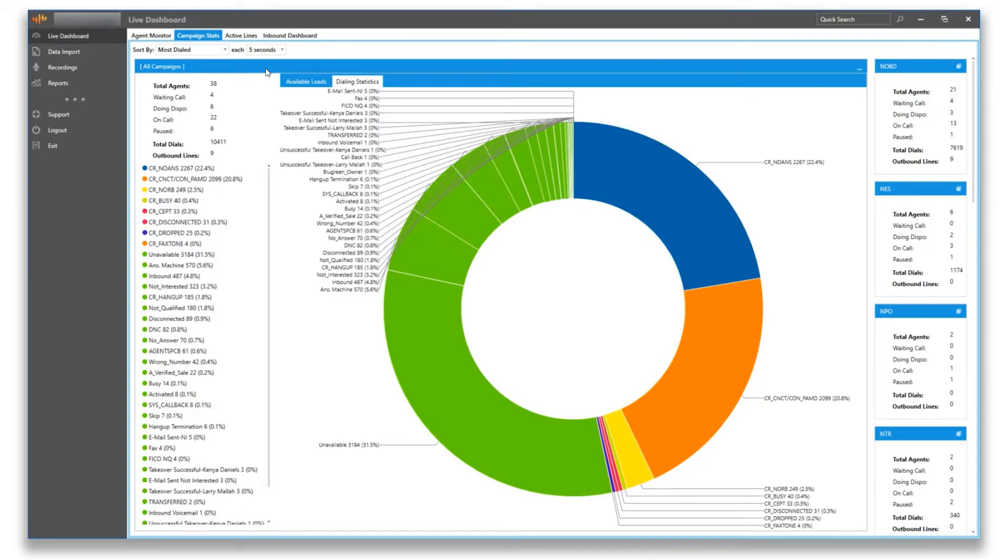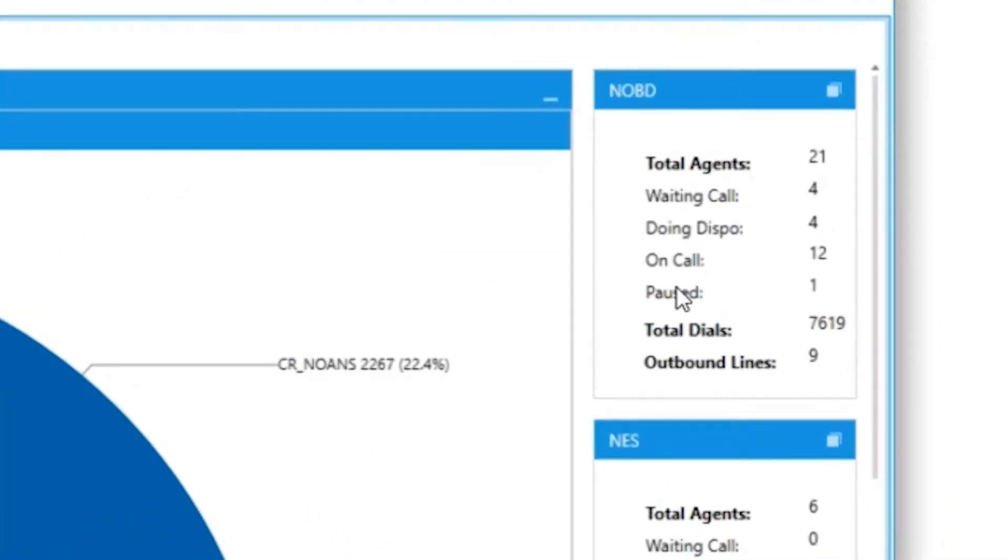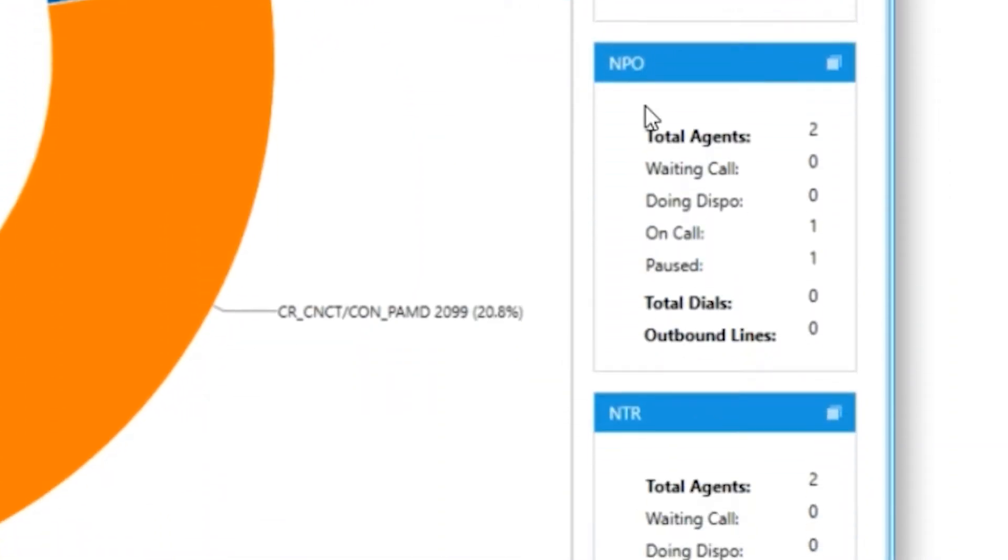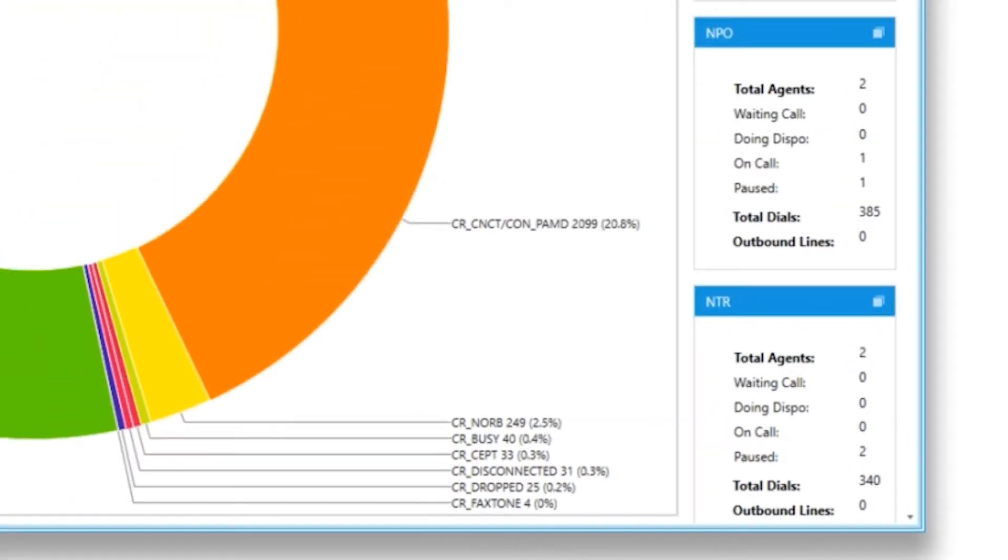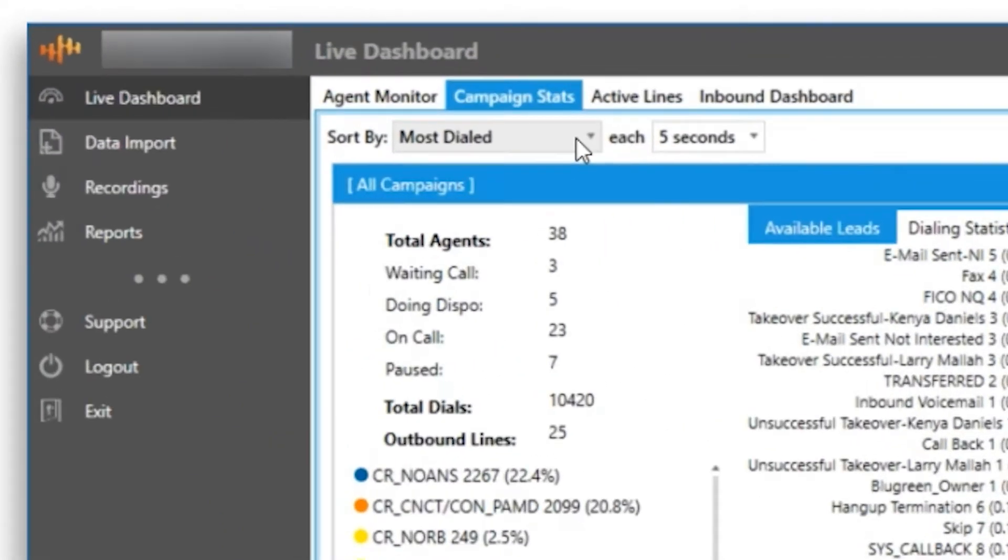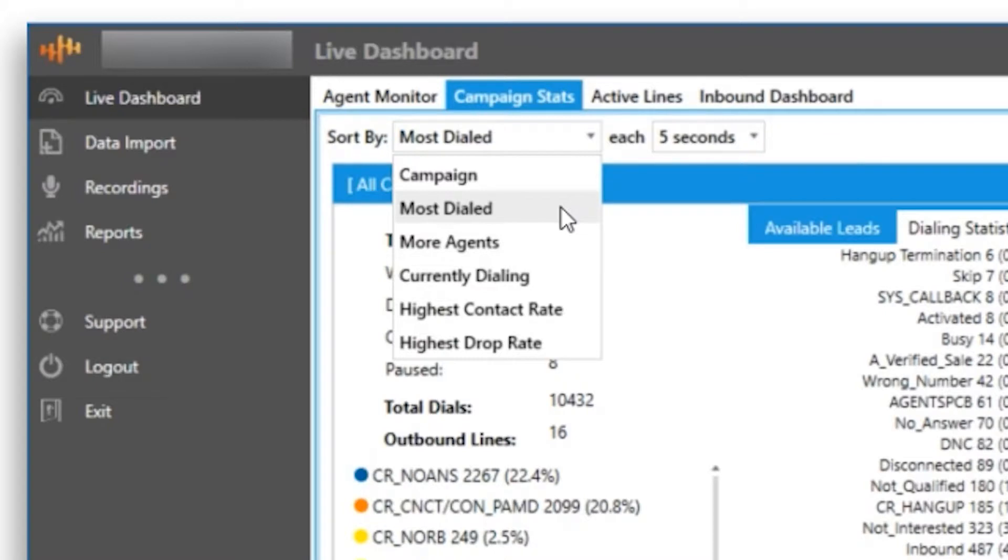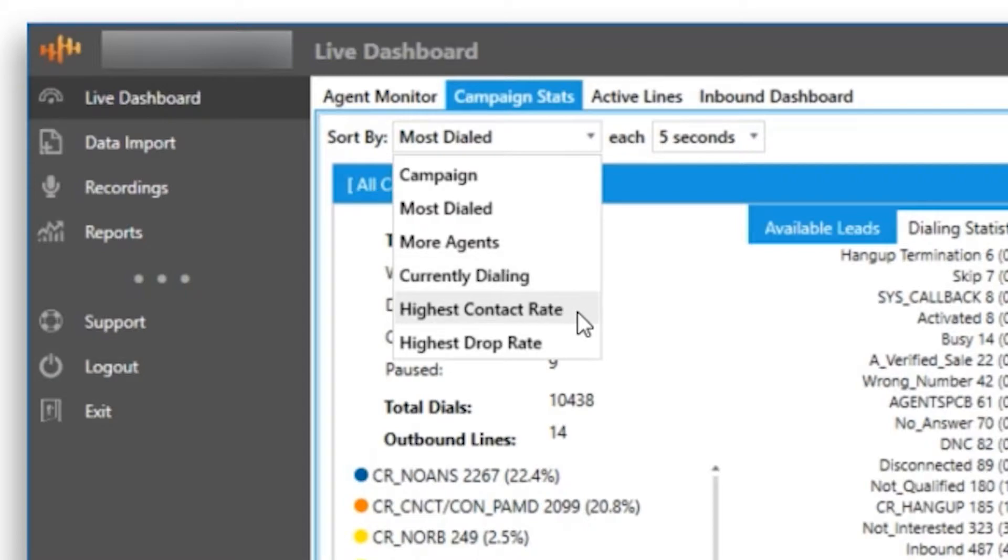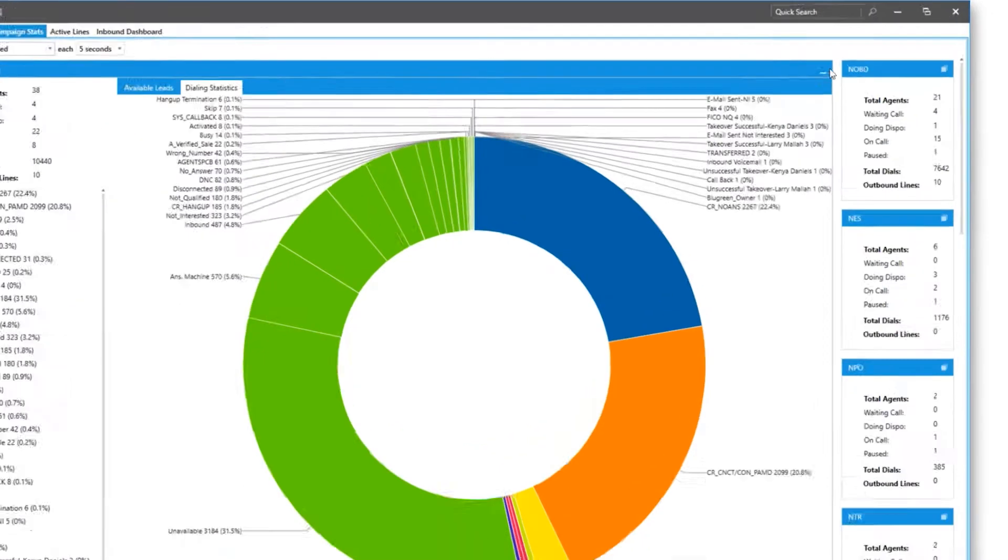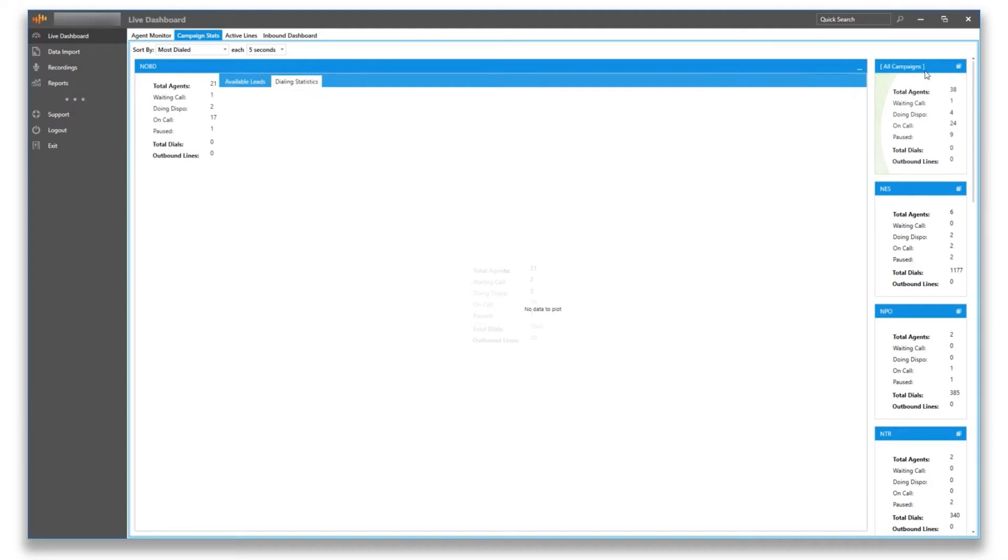All the active campaigns for the day are going to be listed over on the right-hand side. You can sort your campaigns in a number of ways, either alphabetical by campaign name, most dialed, most agents currently dialing, and by contact rate or drop rate. You can open up an individual campaign by double-clicking the blue label or clicking on the box in the label corner.